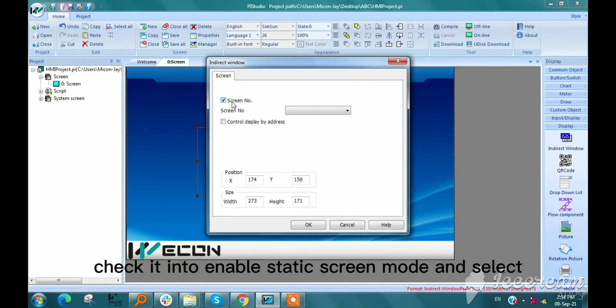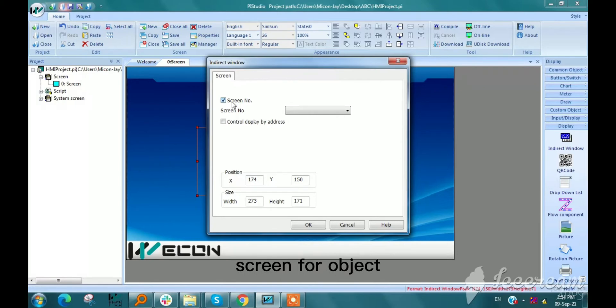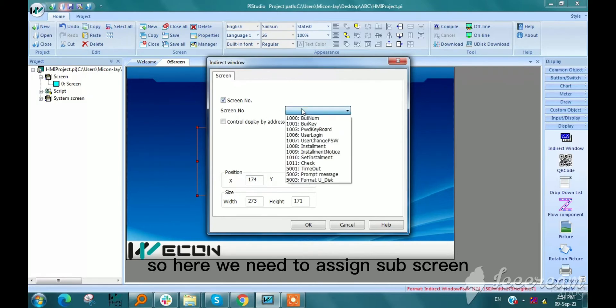Check it to enable static screen mode and select screen for object. So here we need to assign subscreen.